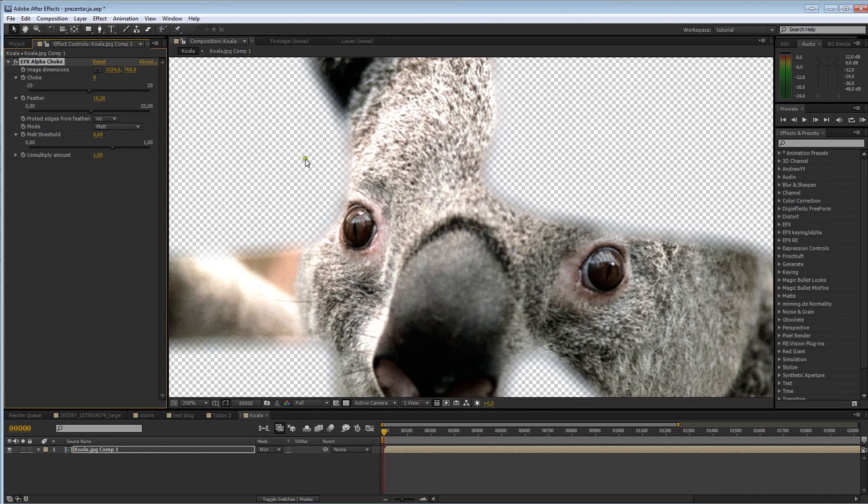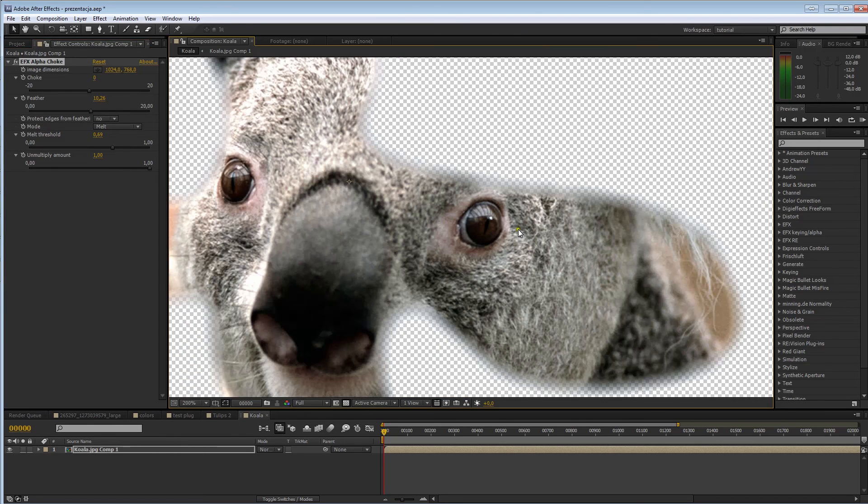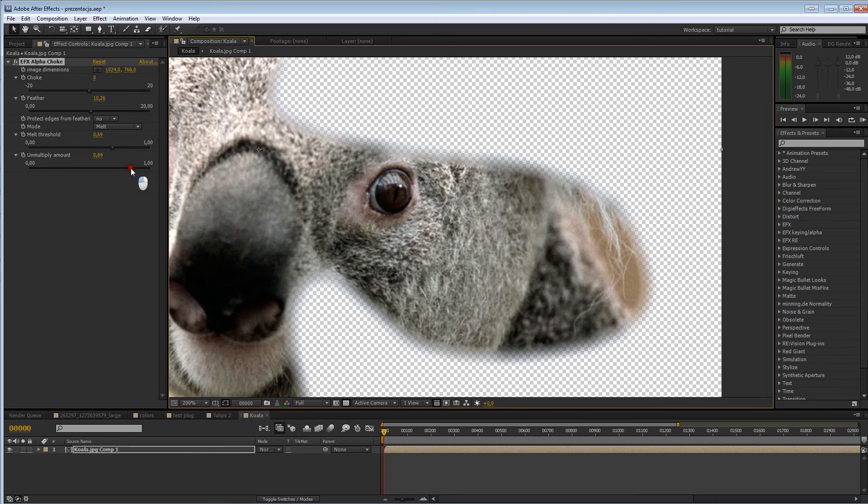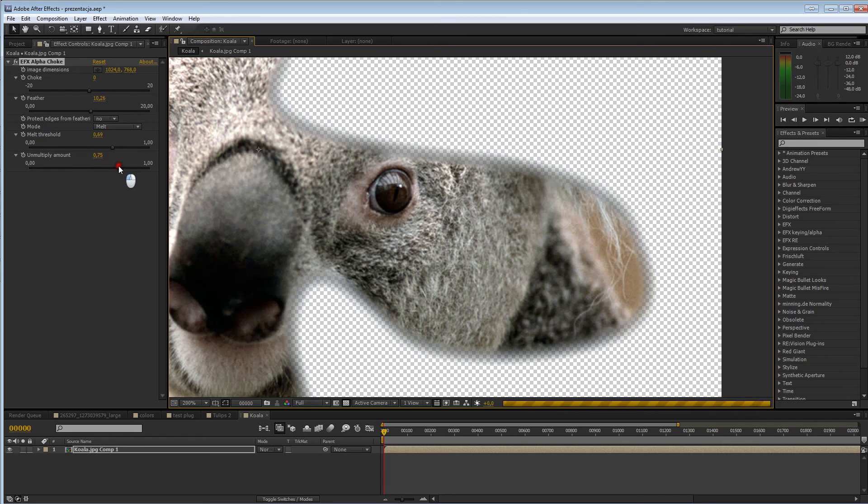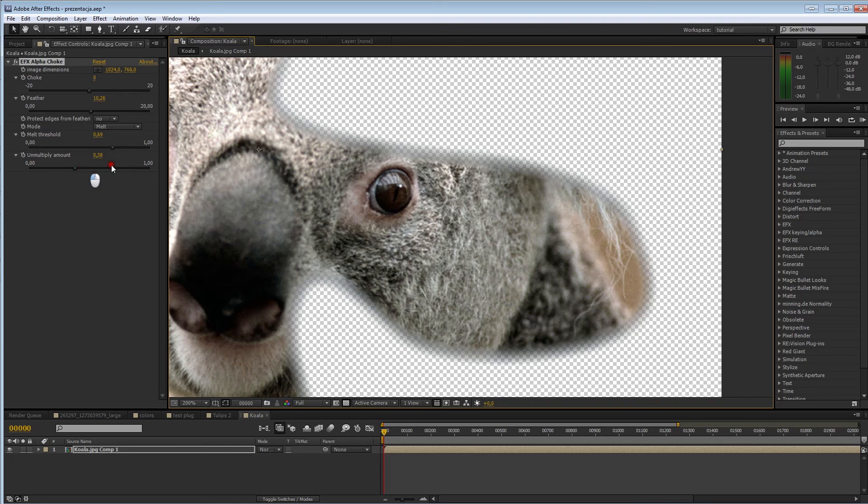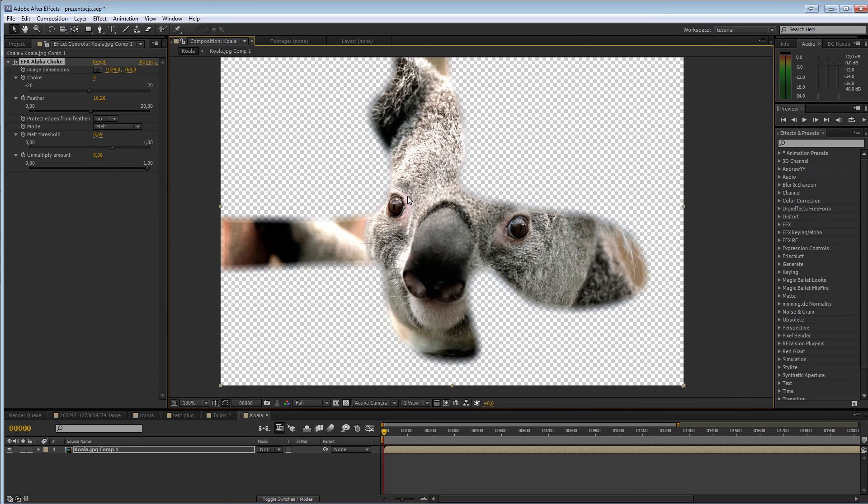Also, because we are creating alpha from scratch, we can encounter some problems dealing with luminosity changes on the edge. That's why the unmultiply amount, where you can change the amount by which the alpha on the feathered edge is unmultiplied with the color level. Just play around and find the setting that will suit you.